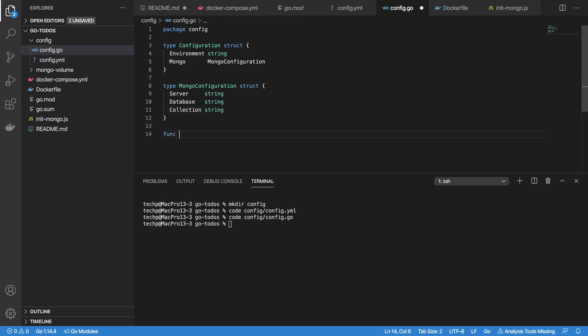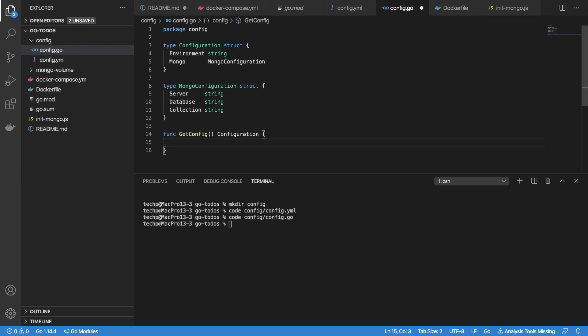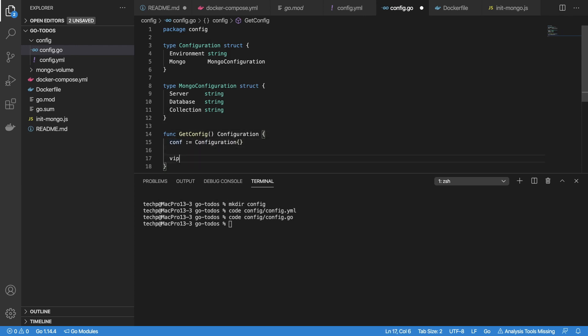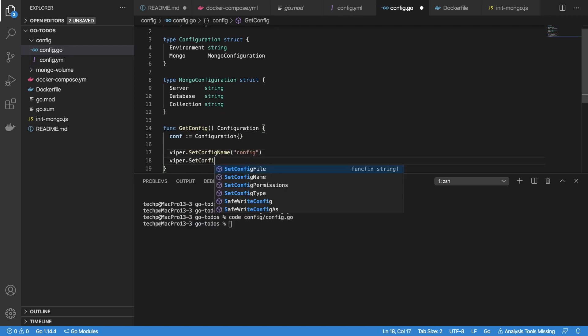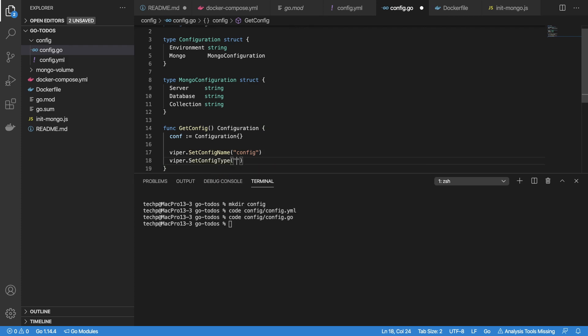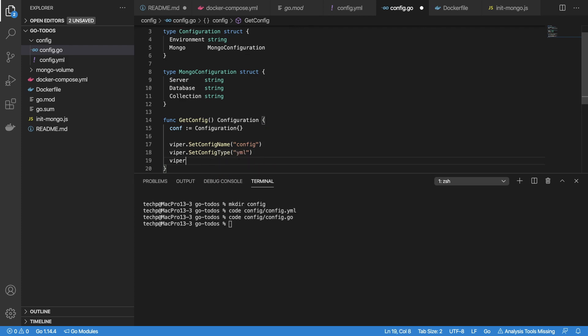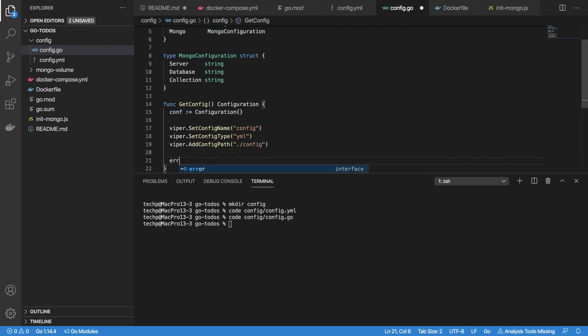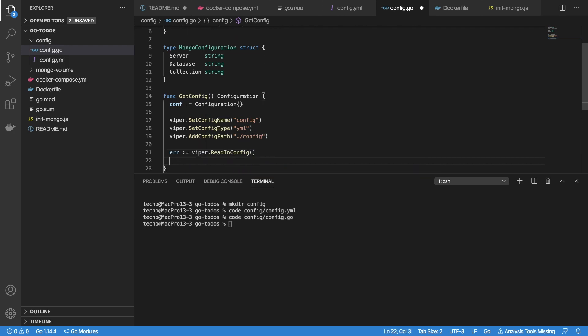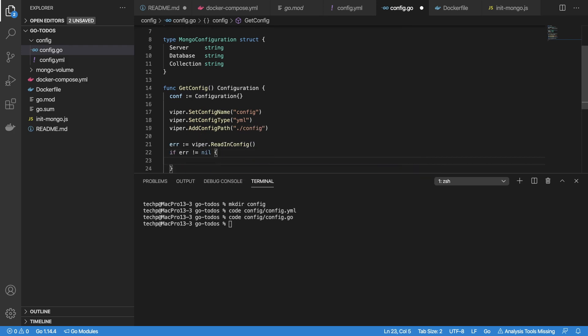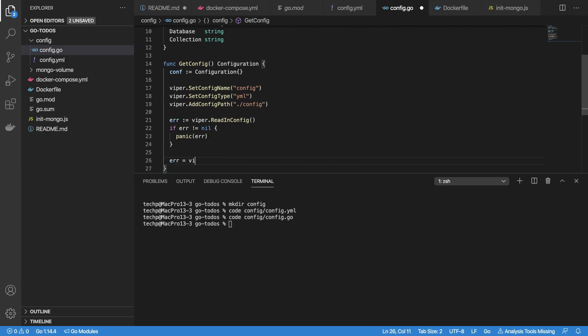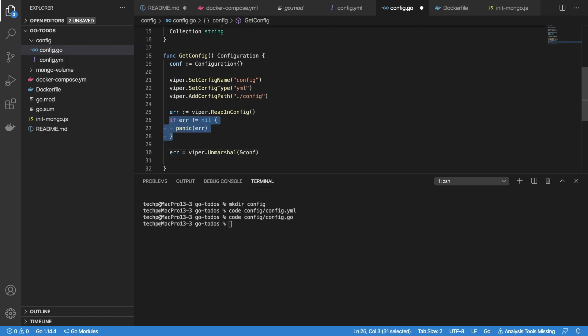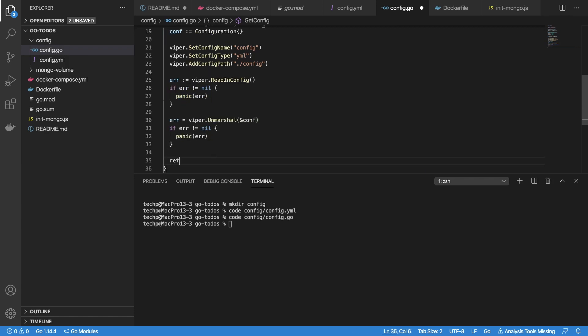Create Configuration struct to hold environment name as string and Mongo configuration as type MongoConfiguration. Create MongoConfiguration struct which contains server, database, and collection name as string. Next, create function GetConfig to read the config file and return Configuration object. Initialize conf variable as instance of Configuration. Use Viper to set config file name as config, set config file type as yaml, add config file path as ./config, read the configuration file, save the result in conf variable, then return the result.